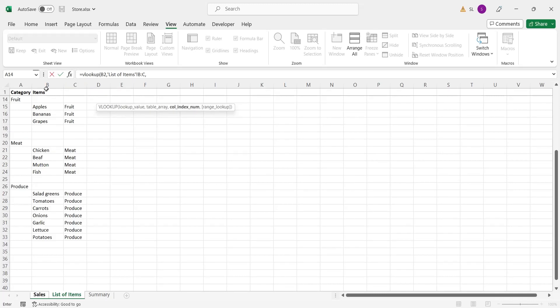In MS Excel, the VLOOKUP formula looks for the item in first column and returns the value from corresponding column given in column index, which in this case is the column C, having column index 2.